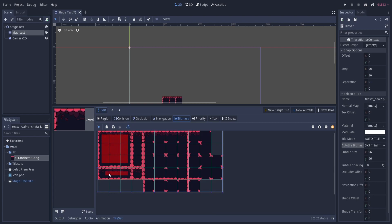Bitmasks are a way in which Godot knows how the tiles should be placed in relation to one another. They are represented by those red squares you see here. A red square represents a tile connection.